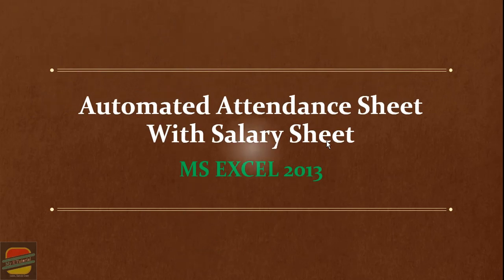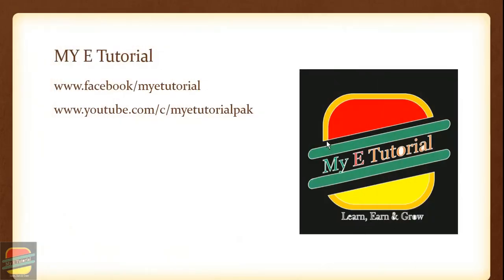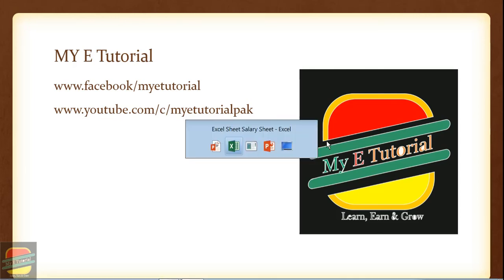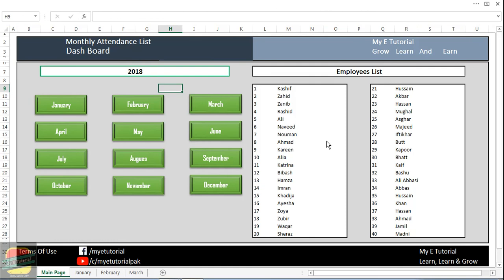This is a demo and let me share something with you. I'm running one of my channels with the name of My E Tutorial. You can find me on Facebook at www.facebook.com/myetutorial and on YouTube at www.youtube.com/c/myetutorialpak.